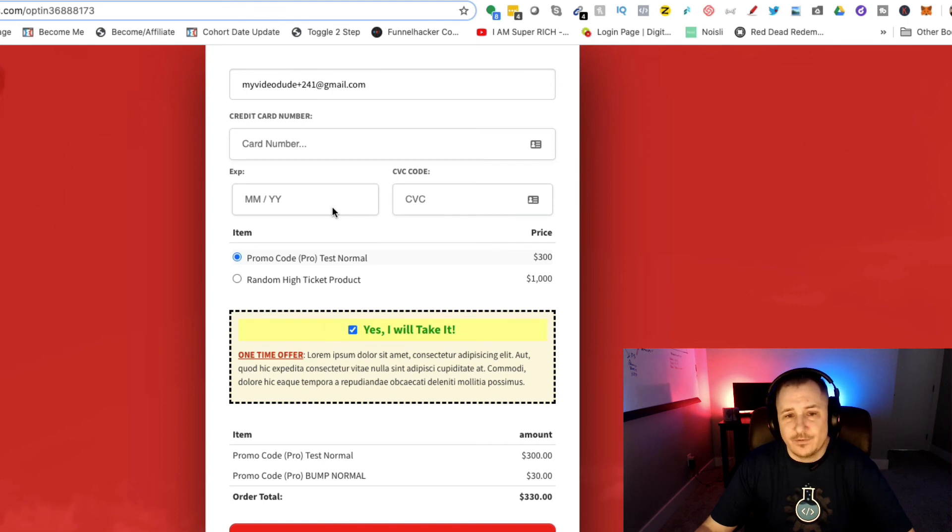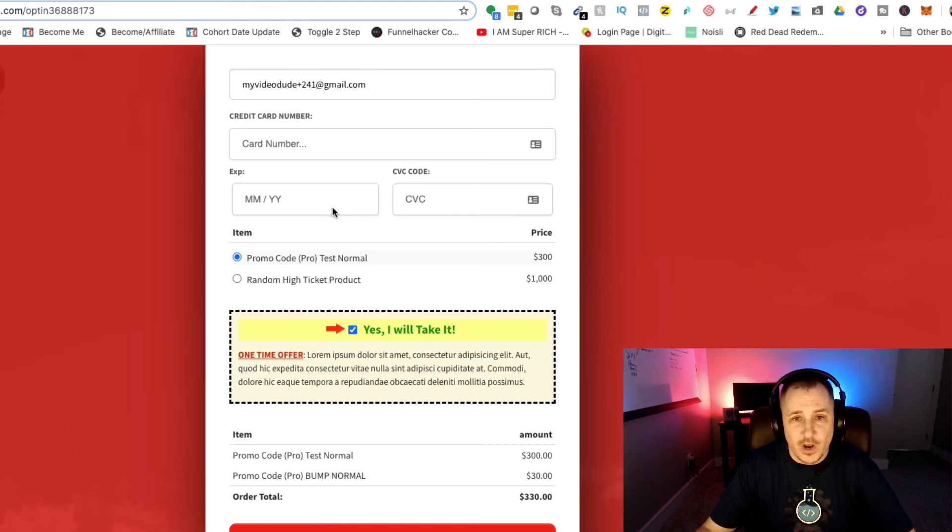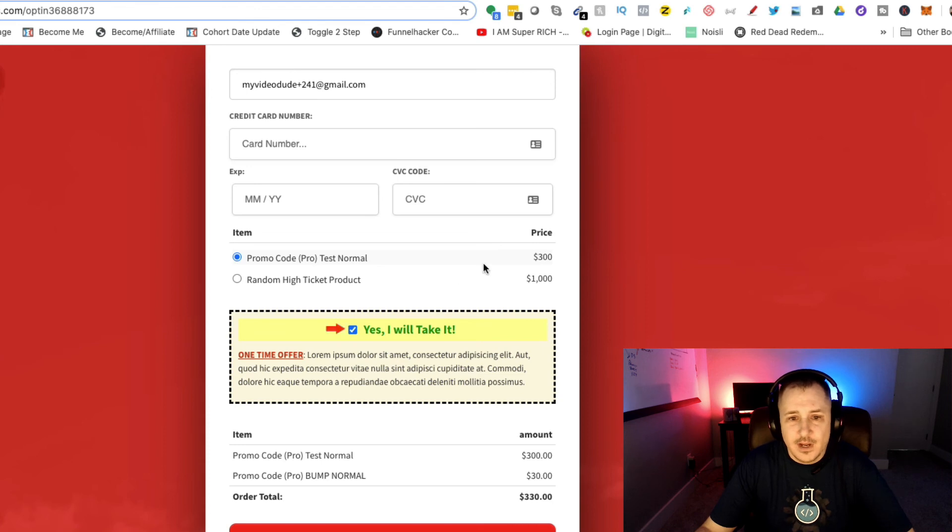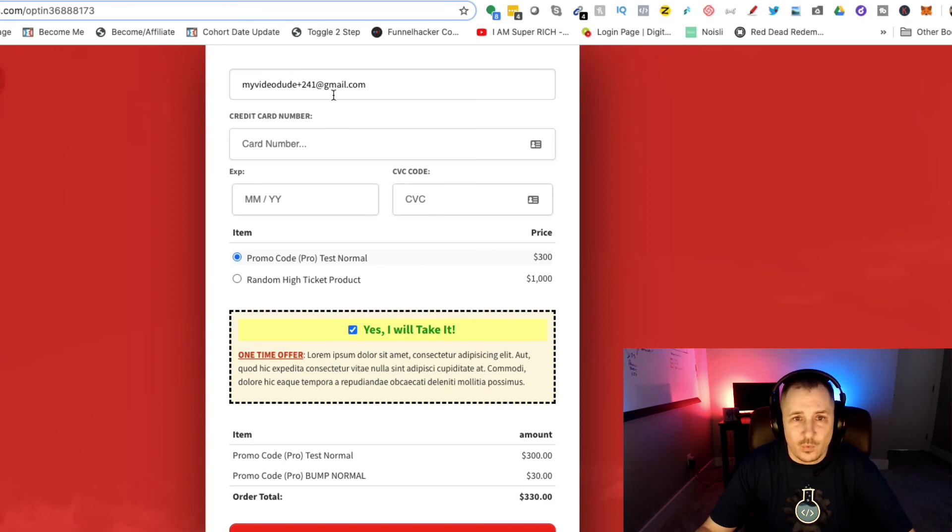I'm going to show you how this works on a one-step order form, however it should work on a two-step as well. I'm going to show you exactly what's going to go on here.